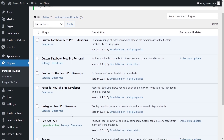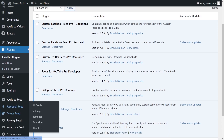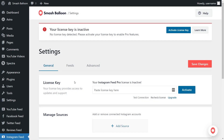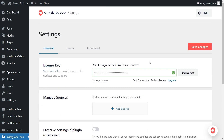Now Instagram Feed Pro is installed and activated on our website. But before we can start embedding our Instagram feed, we first have to activate the license key for the plugin. On the left-hand side, hover over Instagram Feed and click on Settings. Beside License Key, enter the license key from your Smash Balloon account, paste it here, and click on Activate. Our license key has now been activated, and we can begin creating our first Instagram Feed.